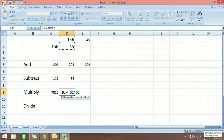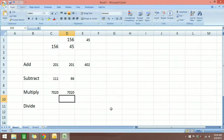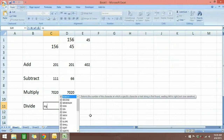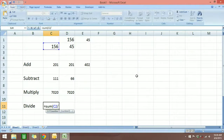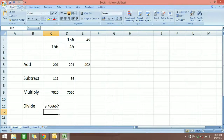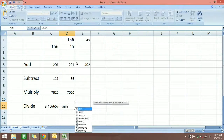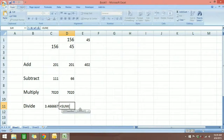Last but not least, we have divide. I'm going to divide this number by this number. Start again with SUM, open parenthesis, select the first number. For divide we use the forward slash symbol. Then select the second number, close parenthesis, hit enter. The answer is 3.4667. To divide numbers from a different row it's the same: press equals, type SUM, click here, select the first number, put in the divide symbol, click the second number, close parenthesis, hit enter.